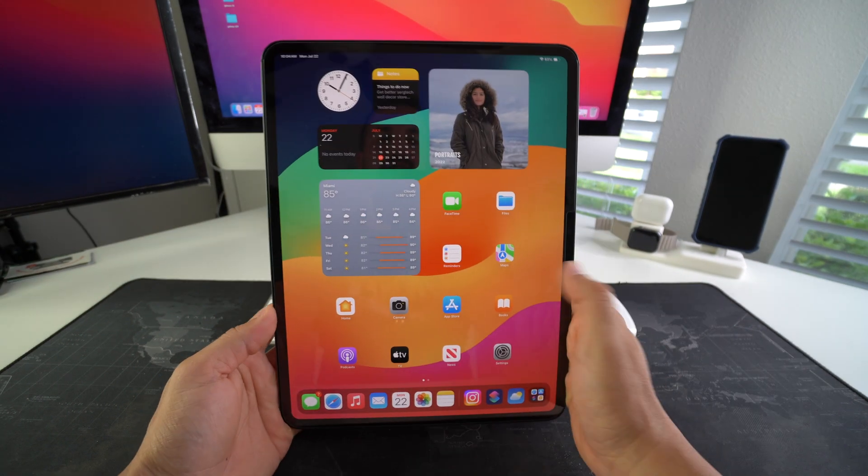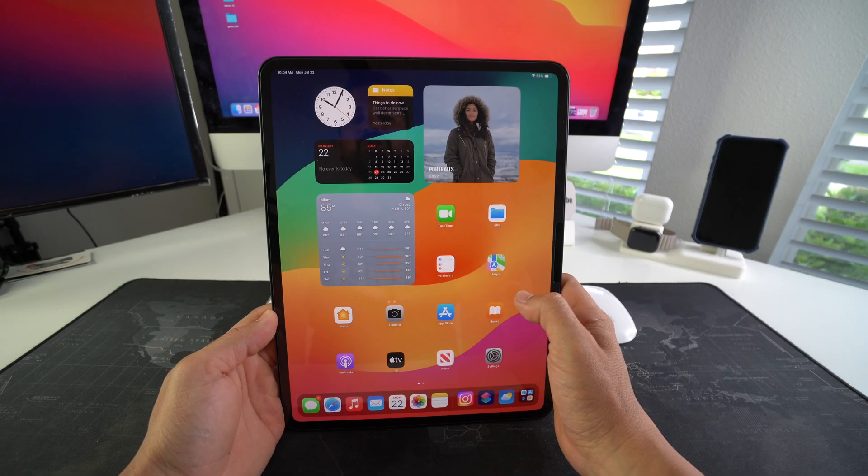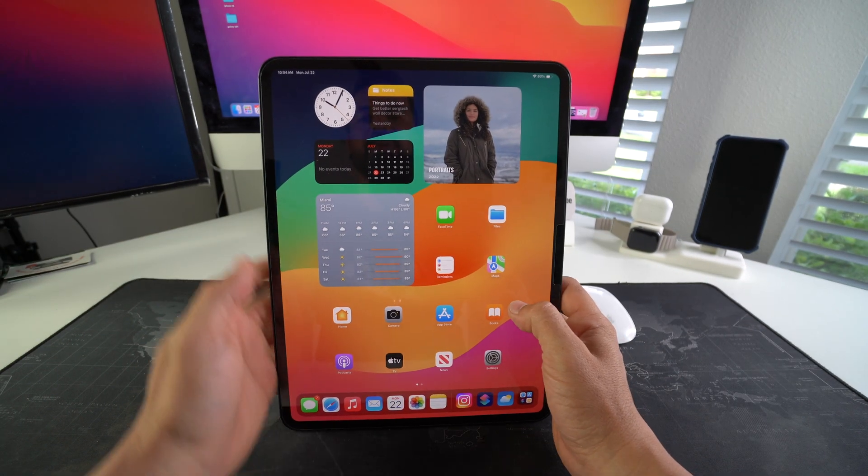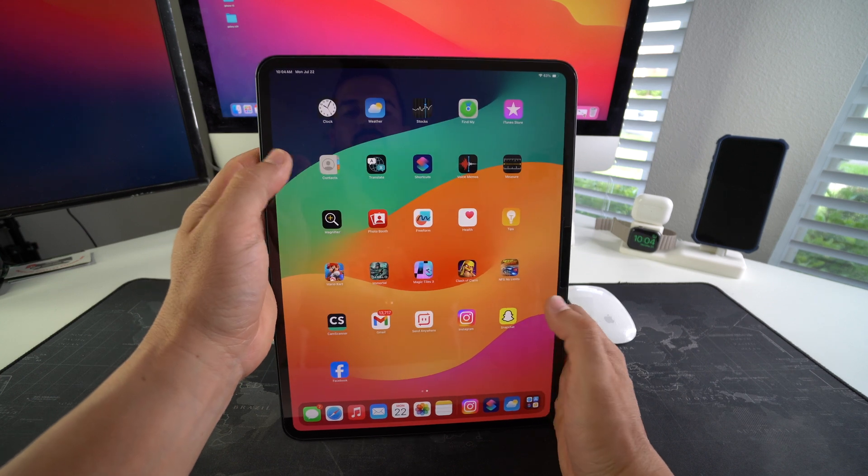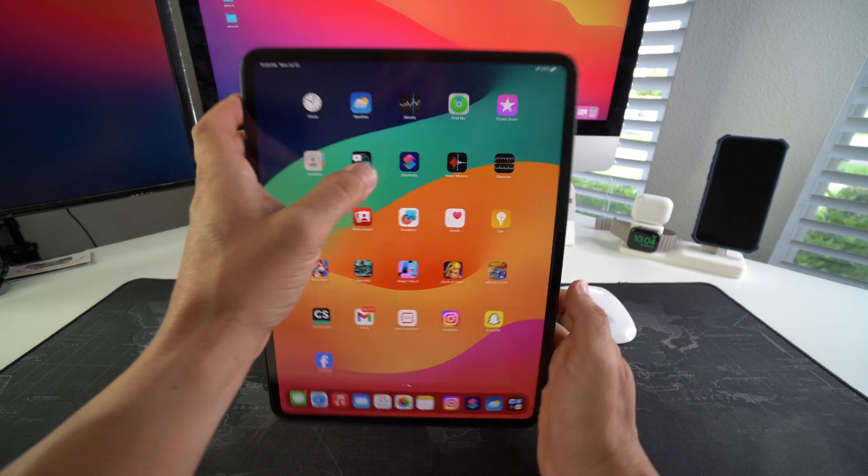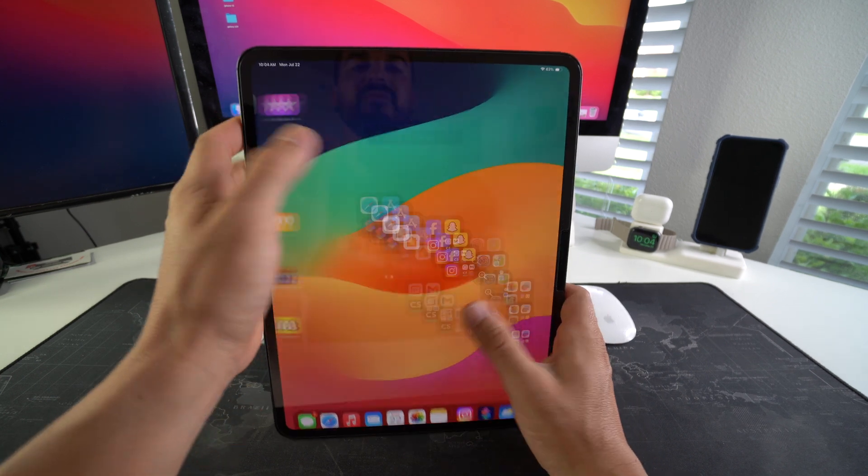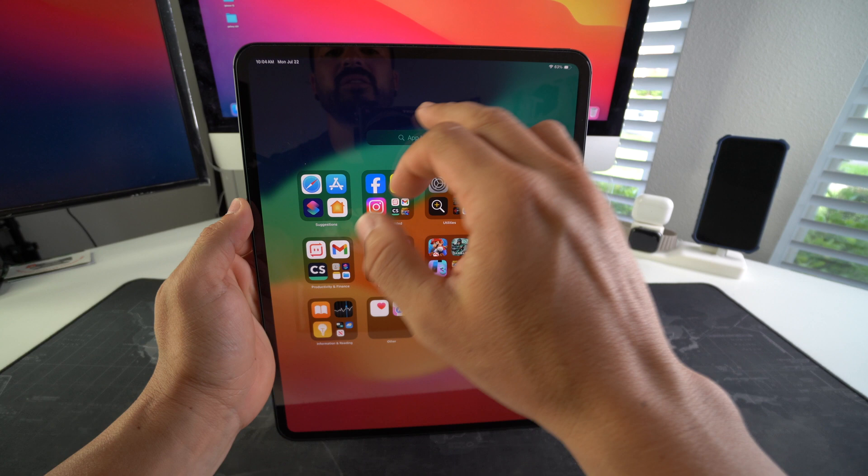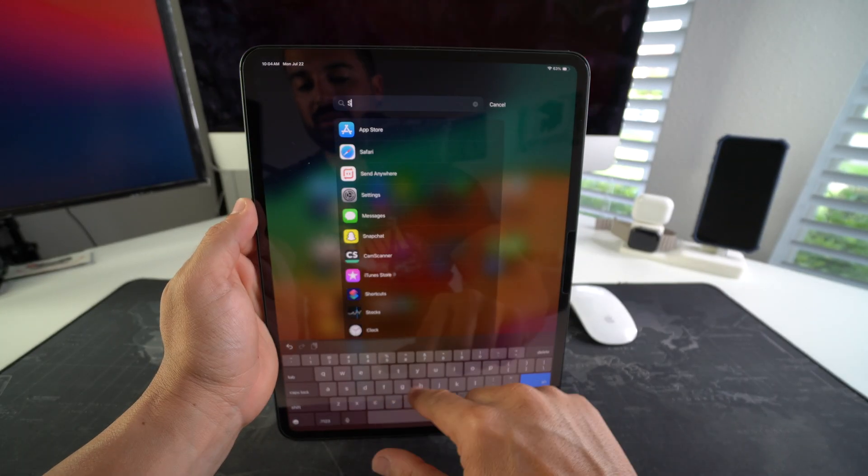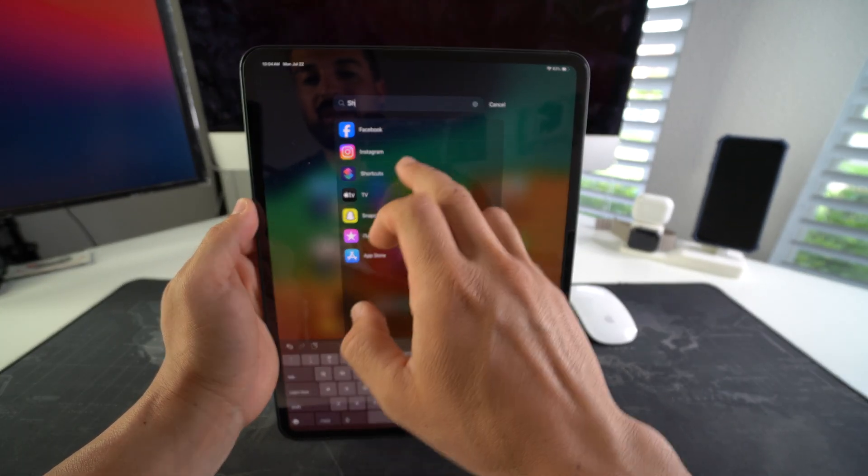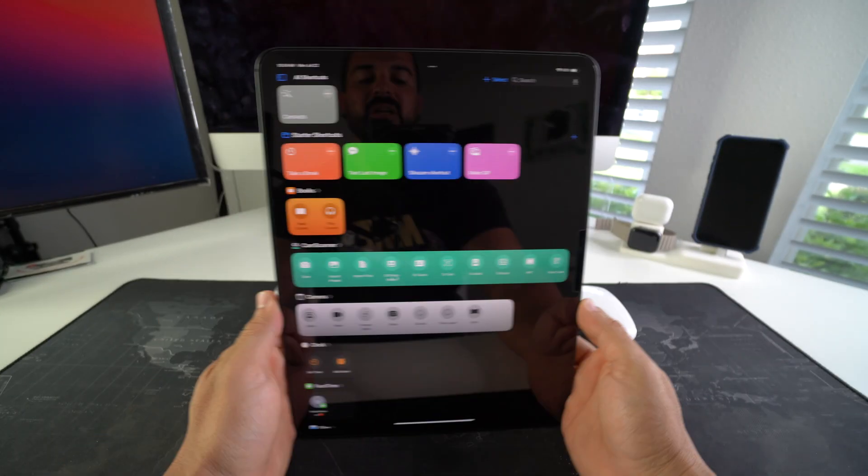So how you do this is you're going to find the Shortcuts app on your iPad. We're going to swipe over here to the right, and here is Shortcuts. If not, you can go ahead into your app library and type in Shortcuts, and it will show up.